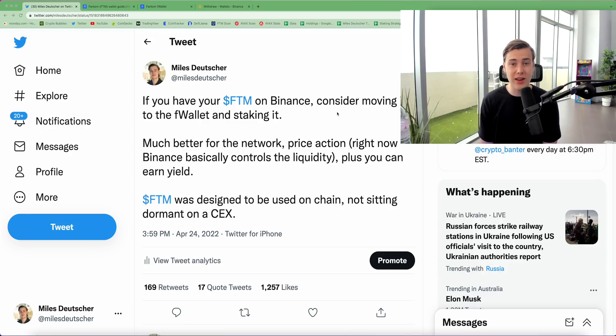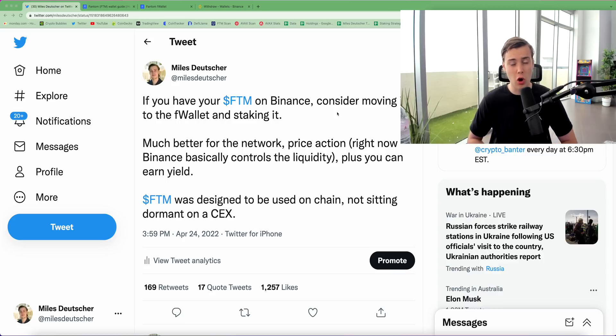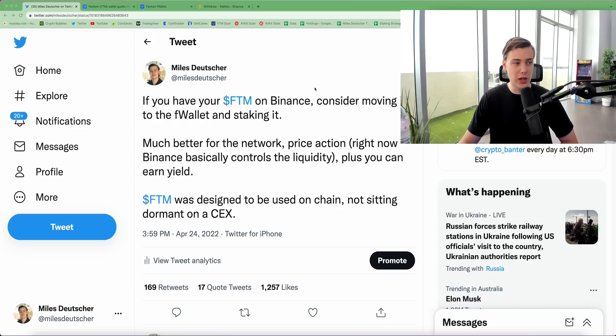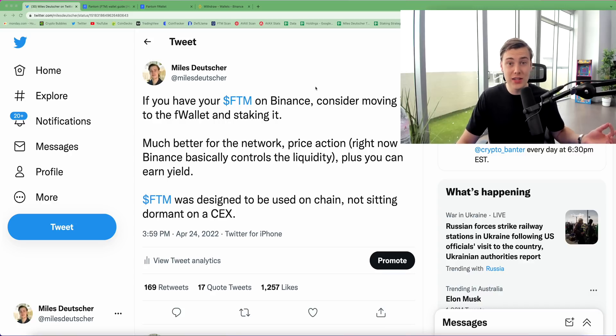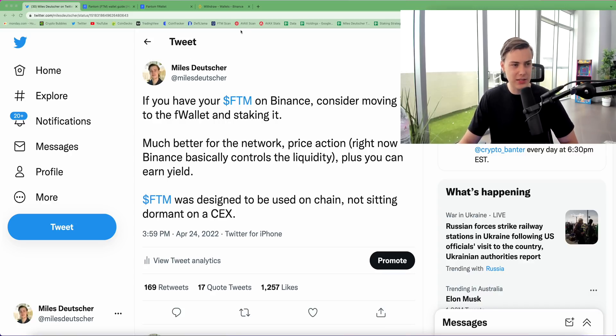I've said it for a while and I'll state it again, that it's not your keys, not your crypto. So you do want to have control of your own phantom. And one way of doing that is obviously by having it in your own wallet. So let's talk about how to get your phantom off an exchange into the F wallet and how to start staking it directly.